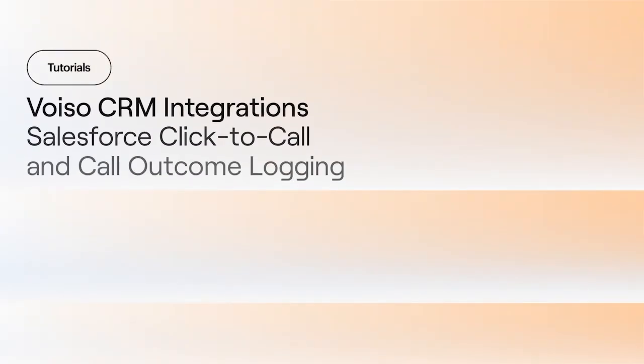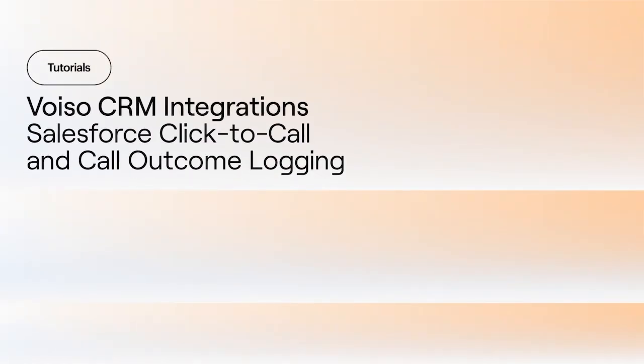In this video, we talk about making phone calls to your contacts using the Click to Call feature. The VoiceO Agent panel is integrated into Salesforce.